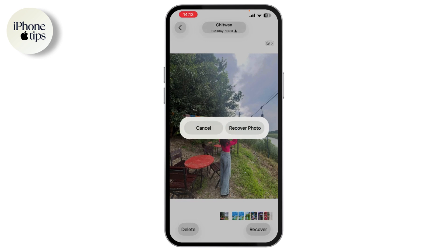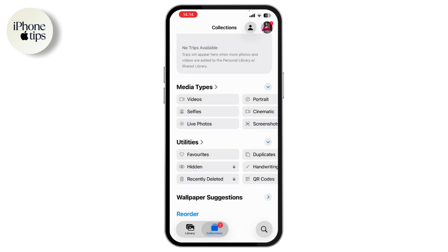Tap on Recover Photo and your photo will be recovered. Just a heads up: if something's been in Recently Deleted for over 30 days, or if you manually delete it from there, it's gone forever — no way to get it back.